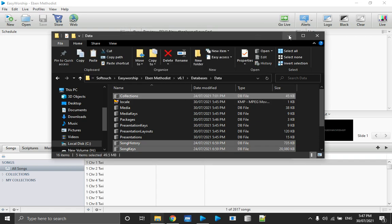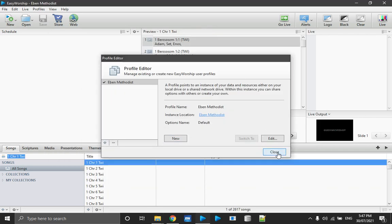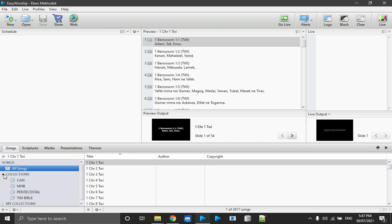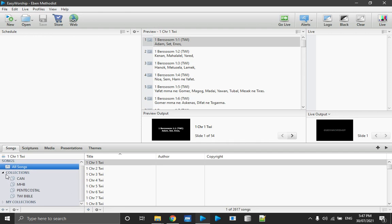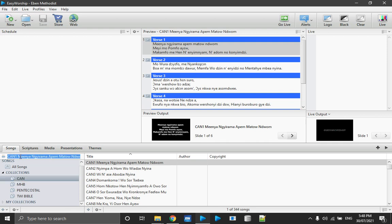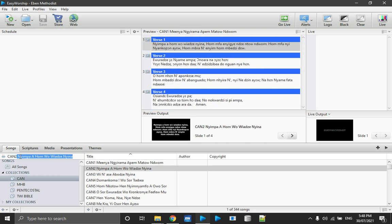Close the window and start using your database. To search, expand the Collections tree. When you select CAN, your search is limited to the CAN hymns — about 344 songs. If you want CAN 200, just type 'CAN 200' and that hymn will appear for you.